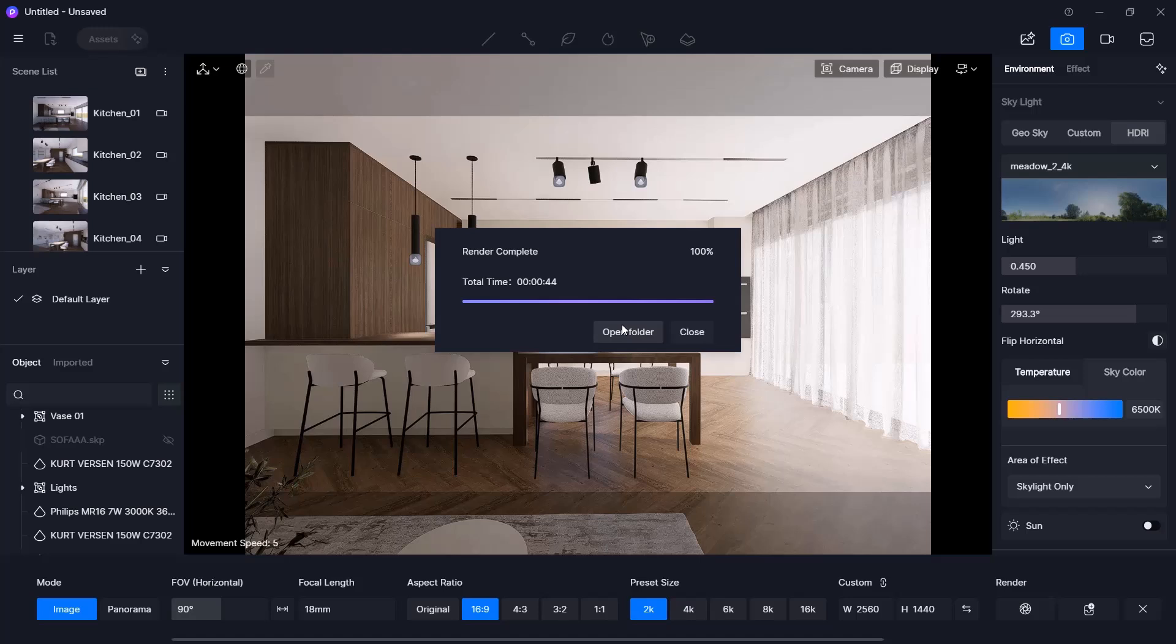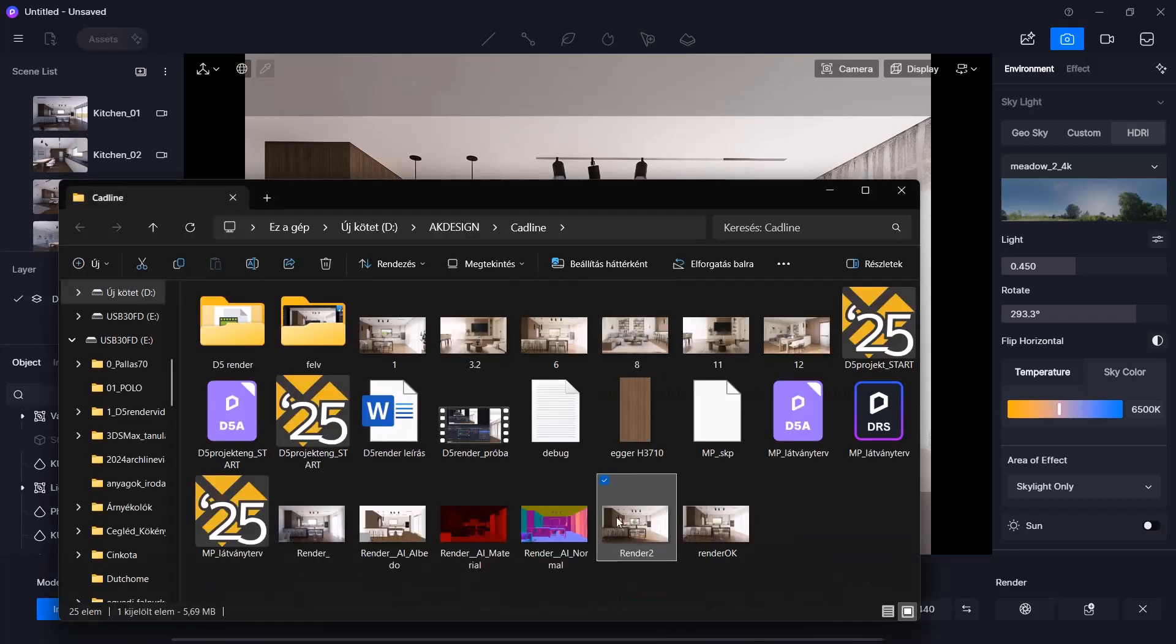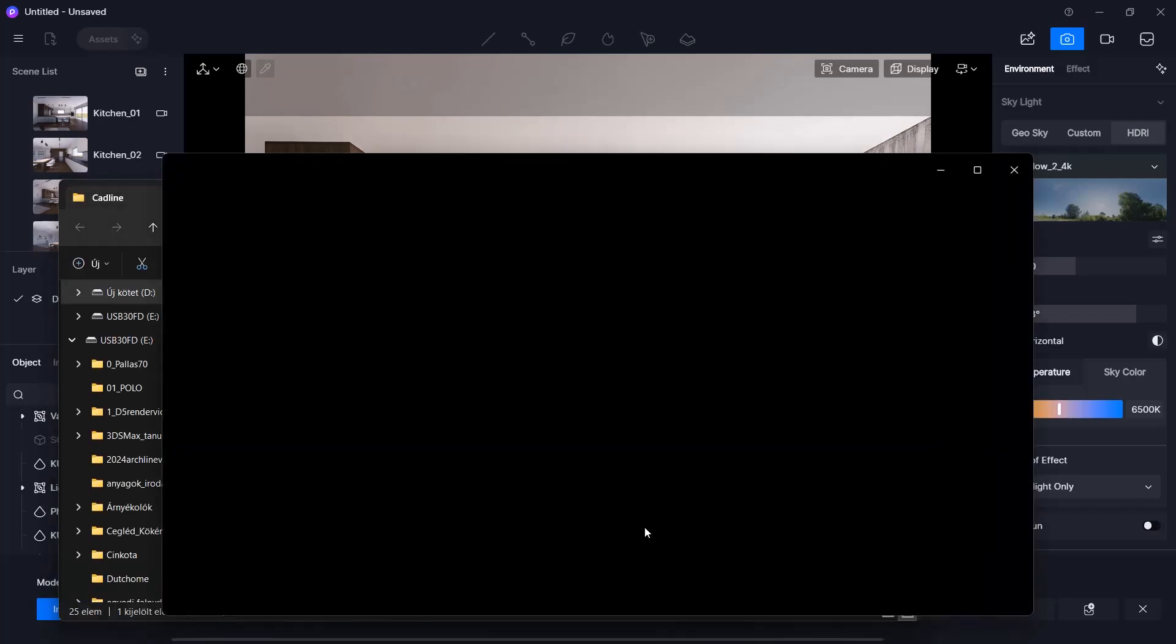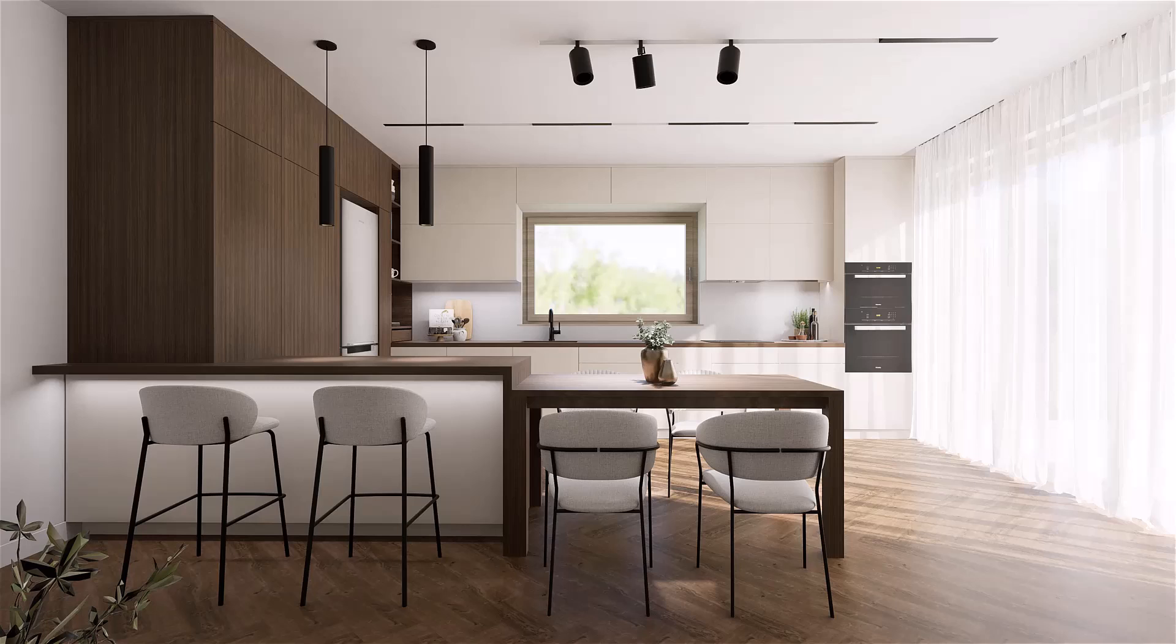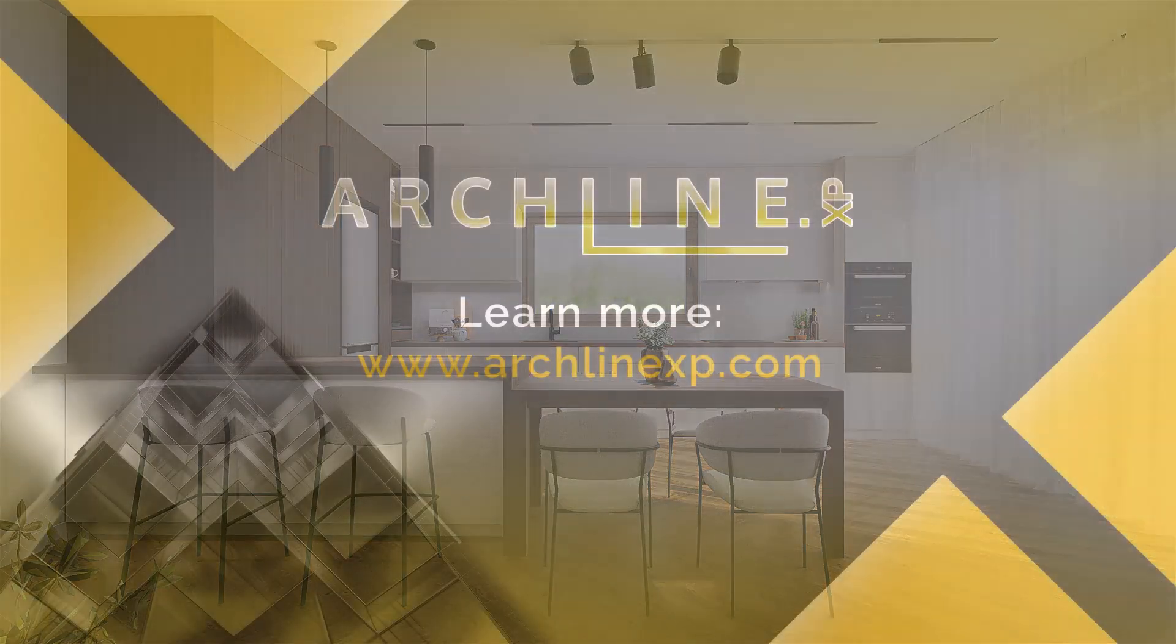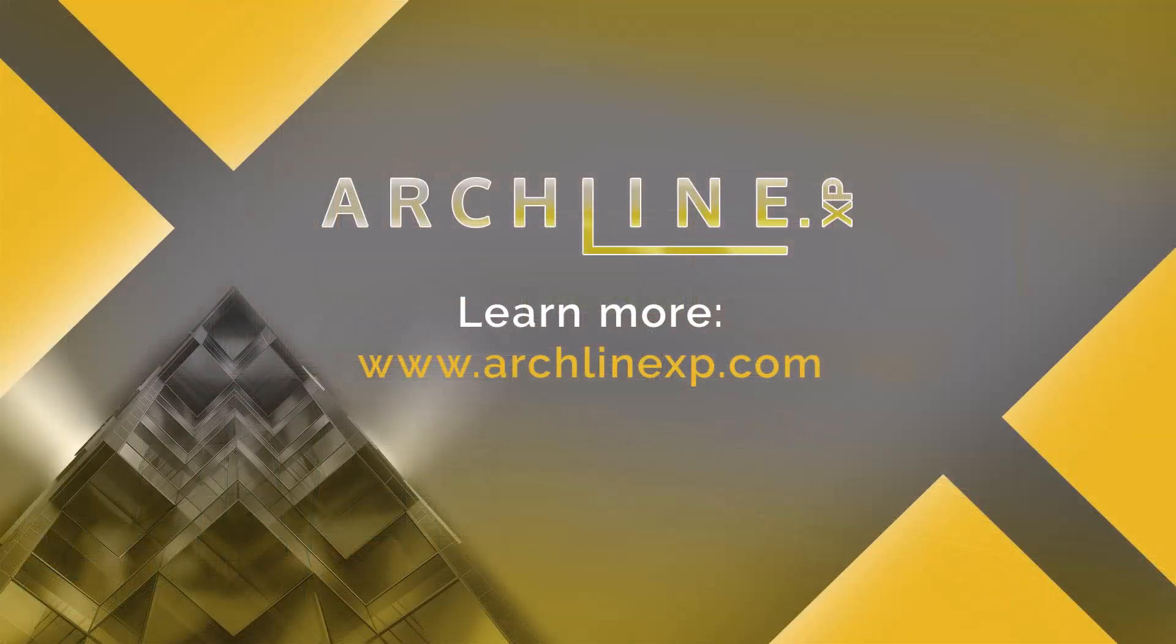Once the rendering is complete, you can open the folder containing the rendered image by clicking on the Open Folder button and view the final visual. This brings us to the end of today's tutorial video. I hope you found the presentation useful. Thank you for joining me. Have a great day. Goodbye. See you next time.